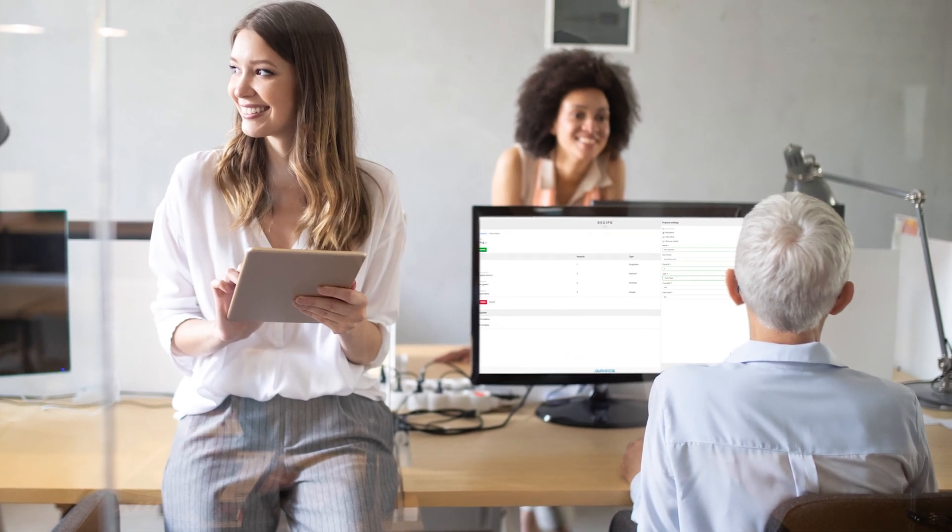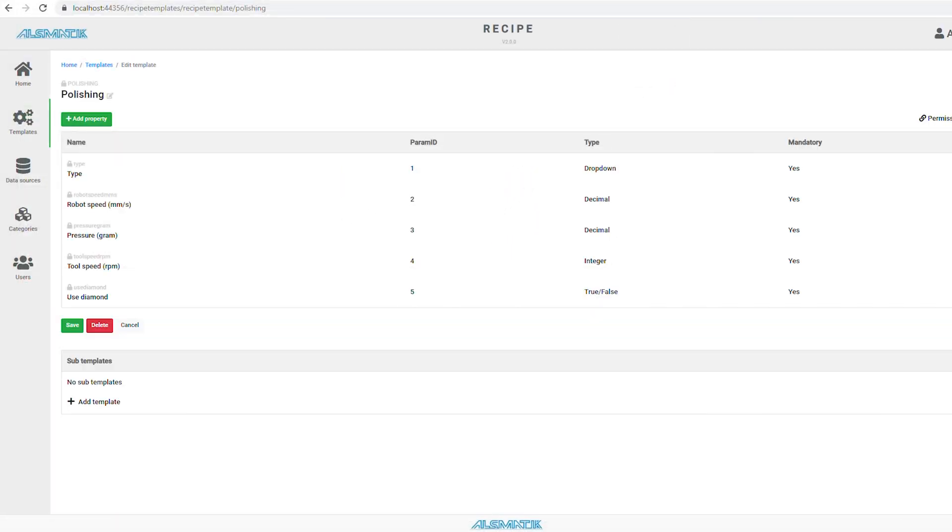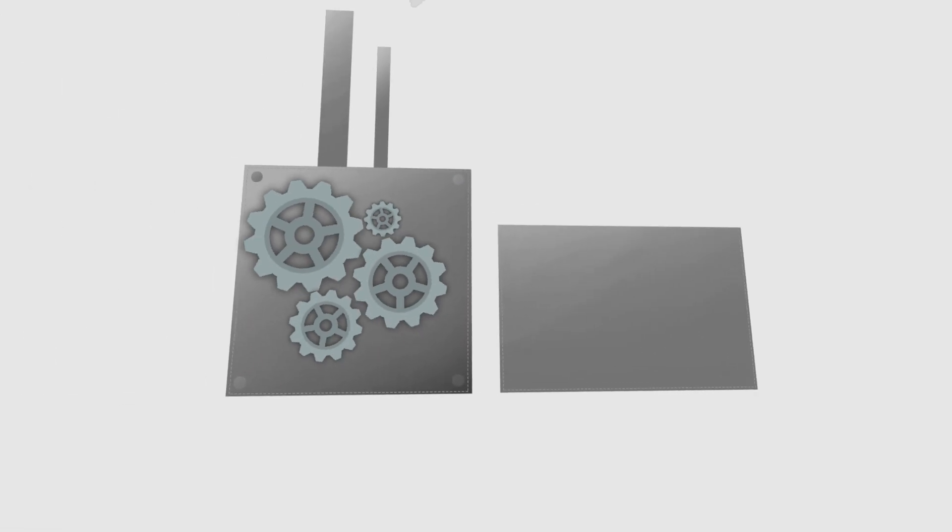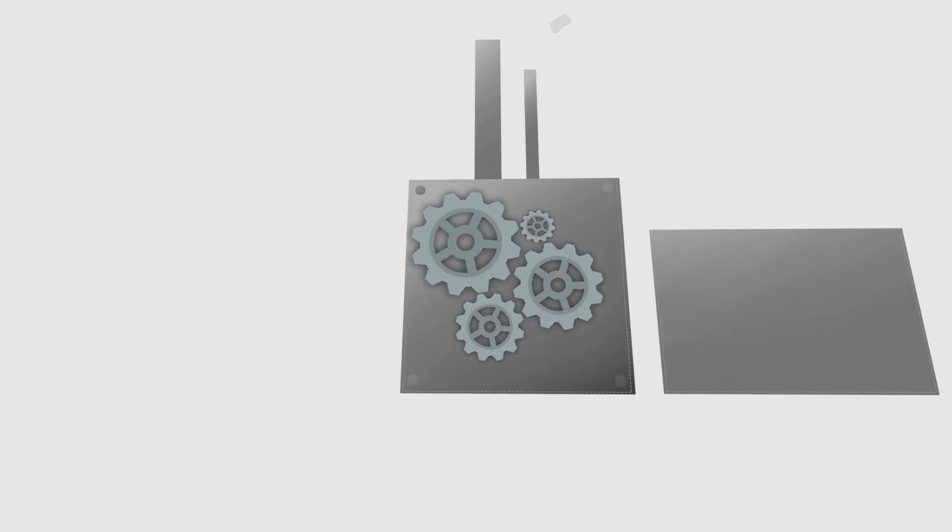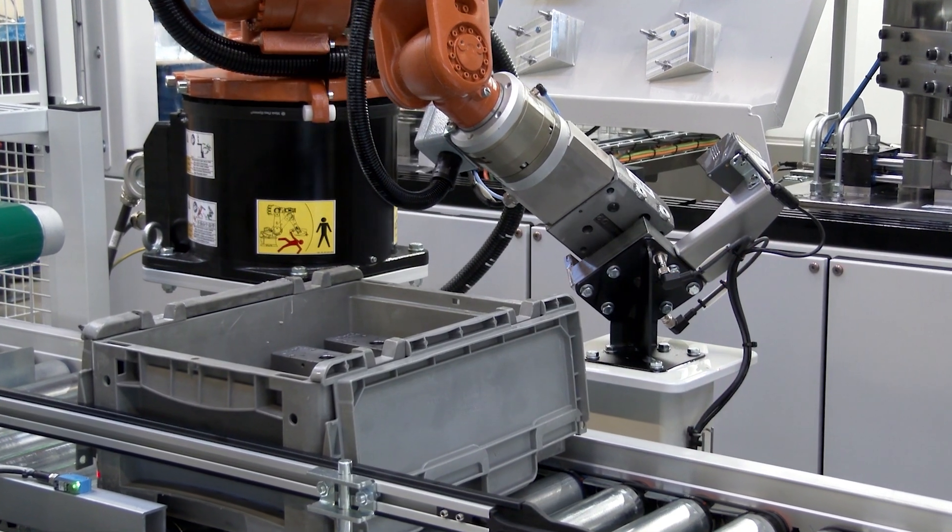Develop parameters for new products or optimize production from anywhere. See the impact on the production instantly.